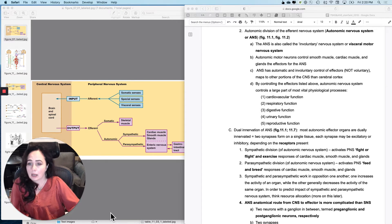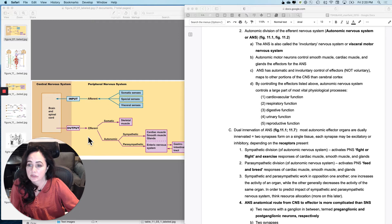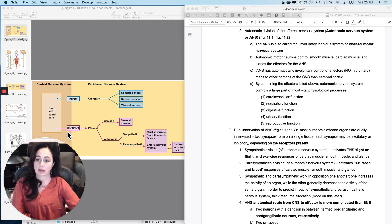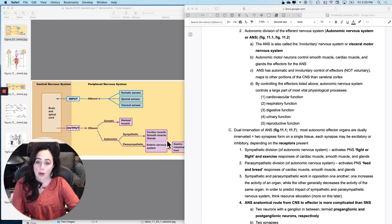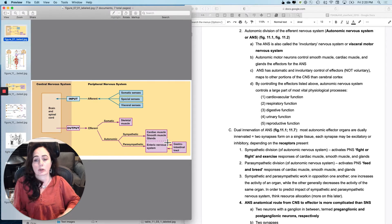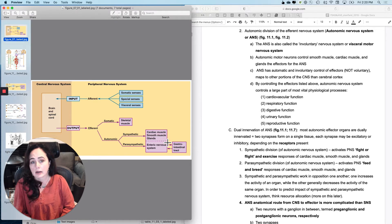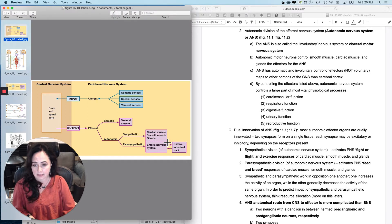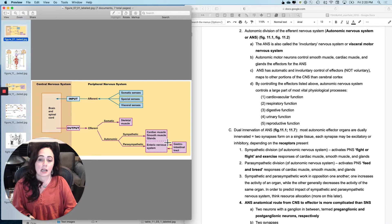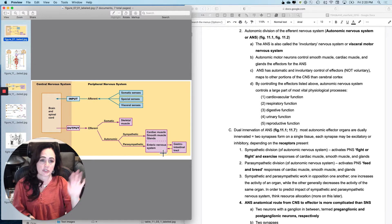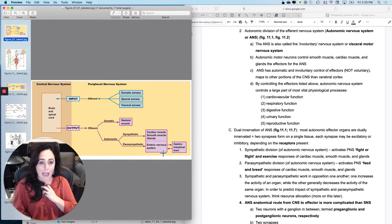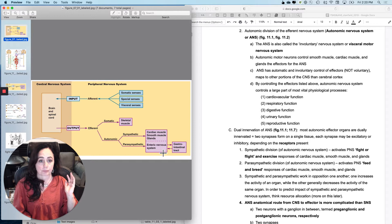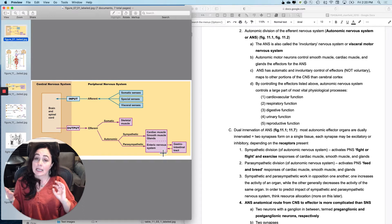I want to make sure that you understand what we mean when we say autonomic nervous system. So remember that autonomic nervous system was right here in the story that we were telling. It is part of the efferent nervous system and the primary effectors for the autonomic nervous system are cardiac muscle, smooth muscle, and glands. It controls cardiac muscle, smooth muscle, and glands.